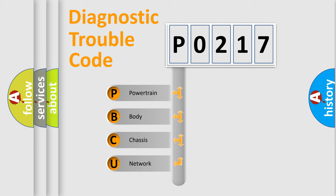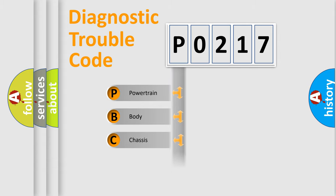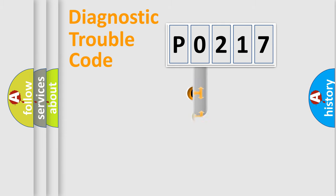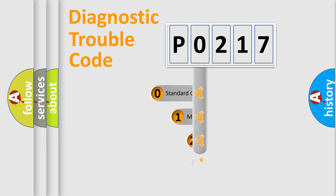We divide the electric system of automobile into four basic units: Powertrain, Body, Chassis, and Network. This distribution is defined in the first character code.